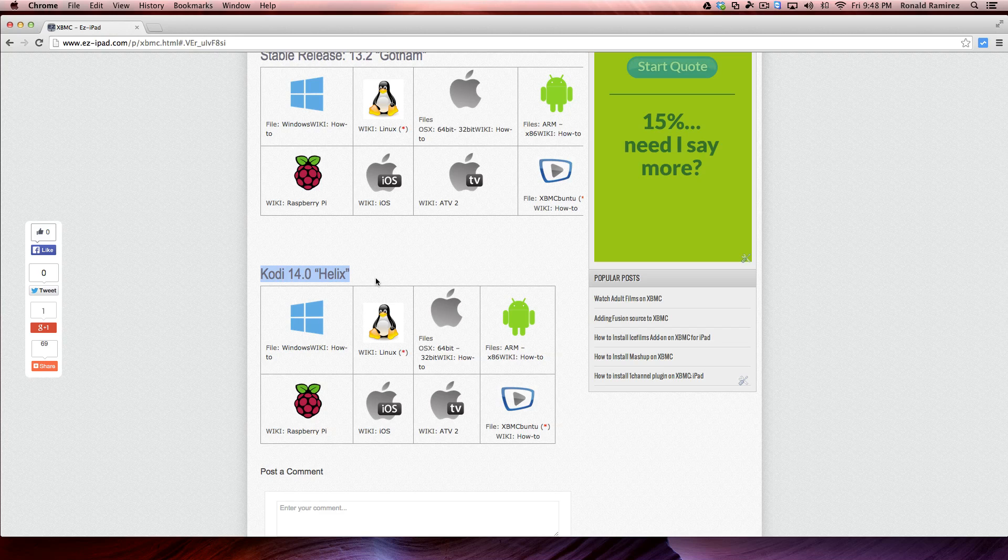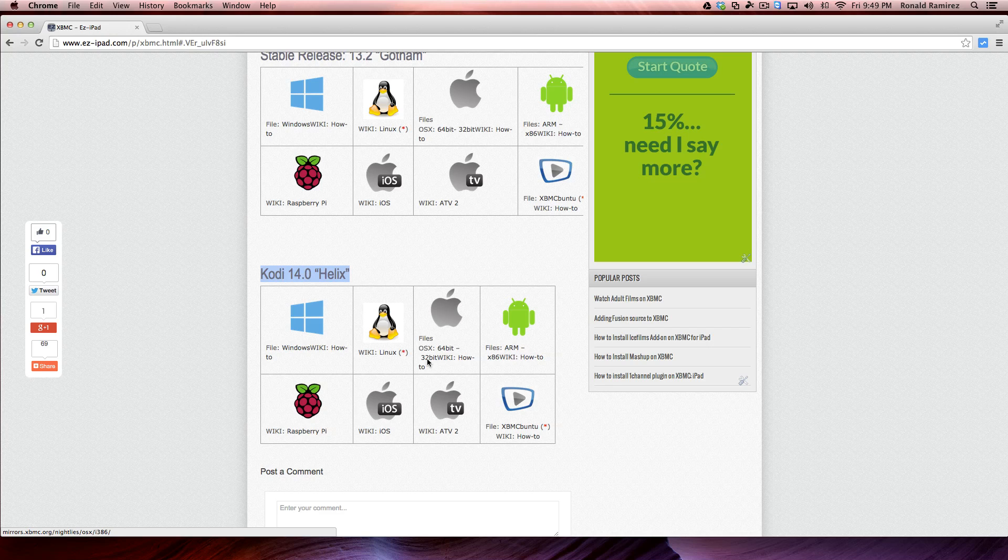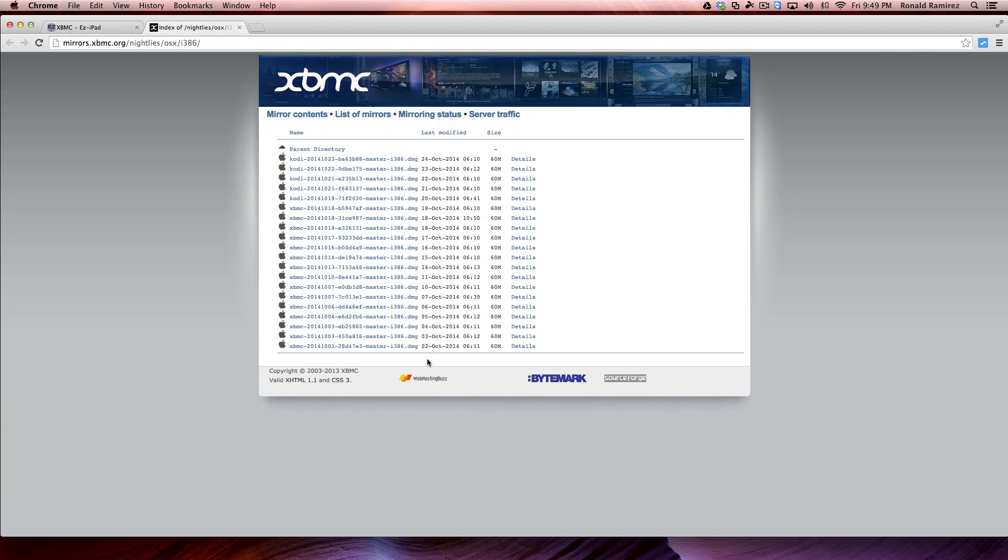For purposes of the video, we'll be using the 32-bit version as it also works with one of my favorite add-ons, which is Mashup. Alright, so let's get started.